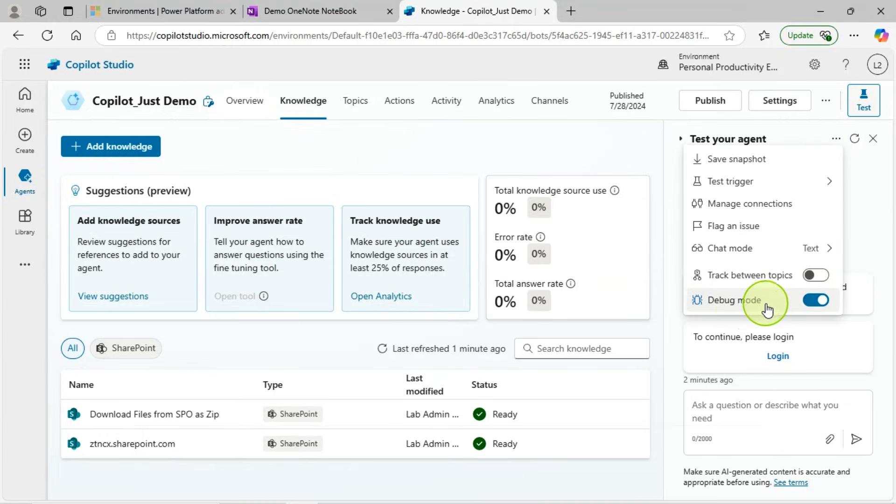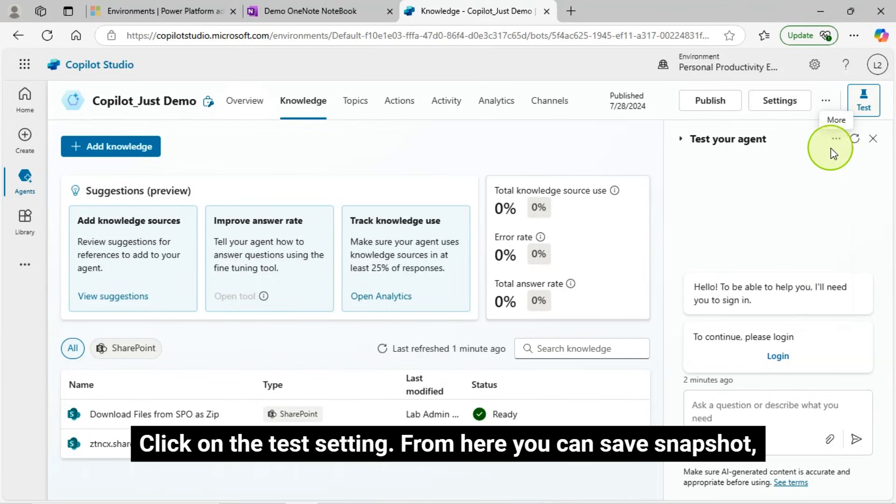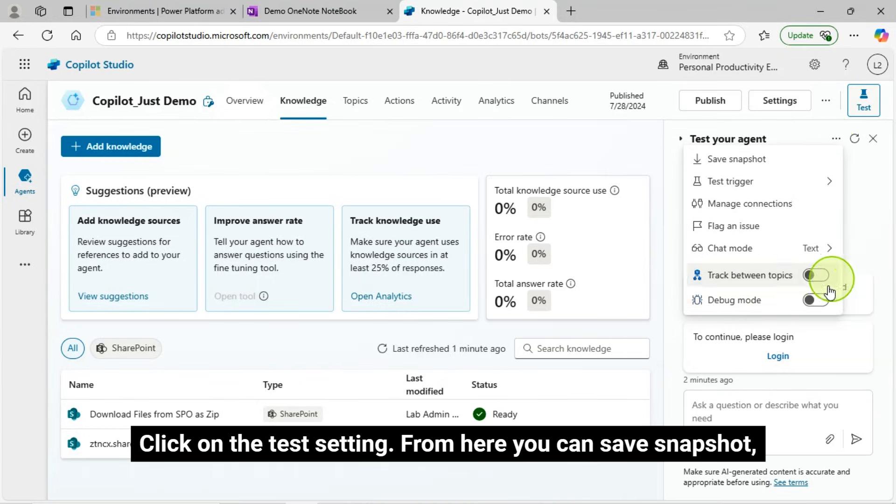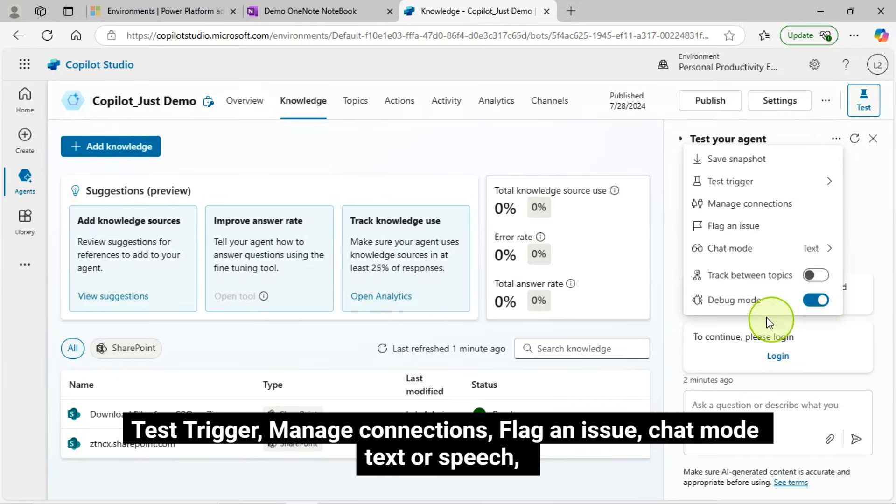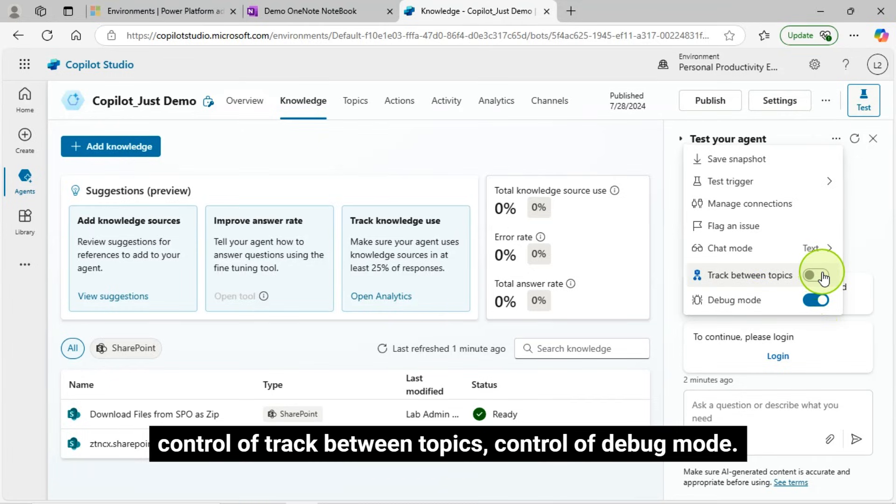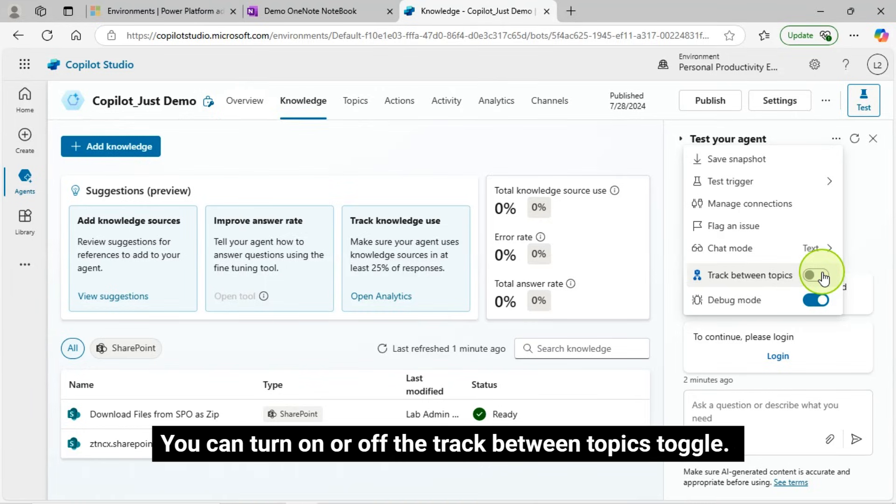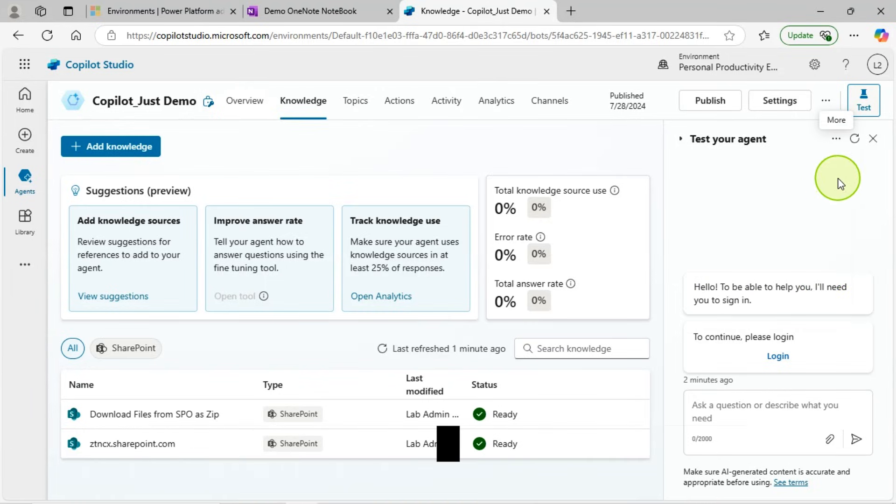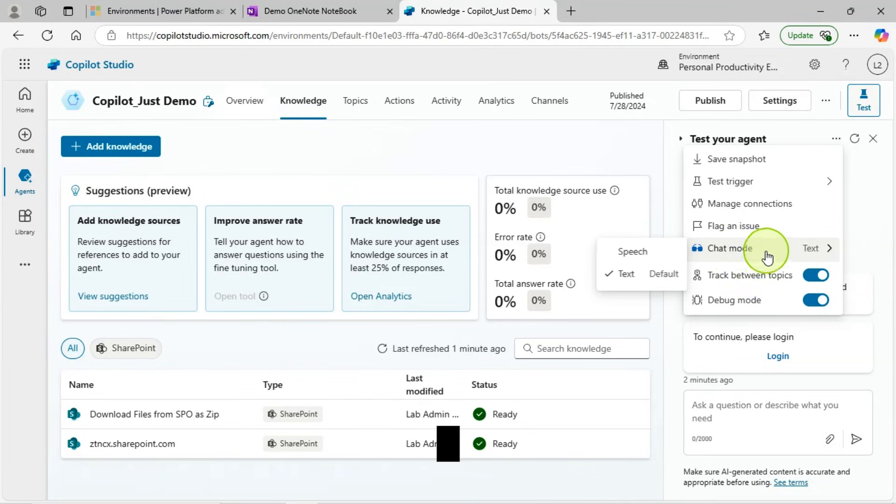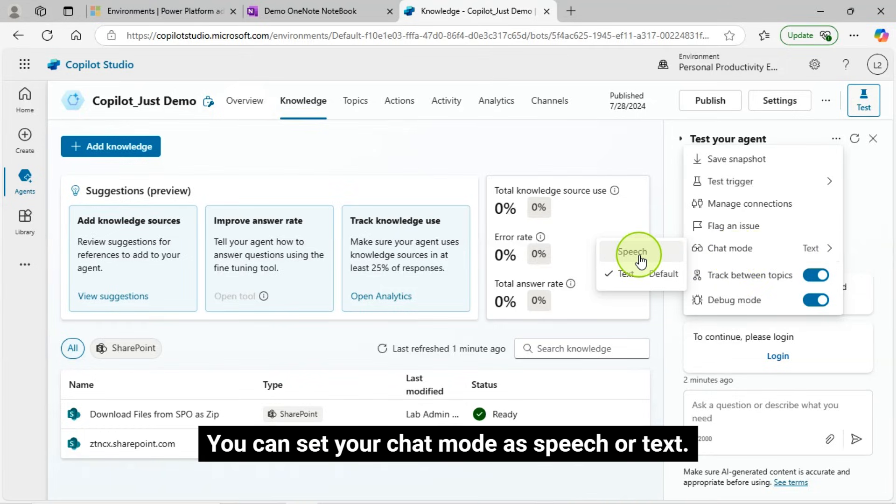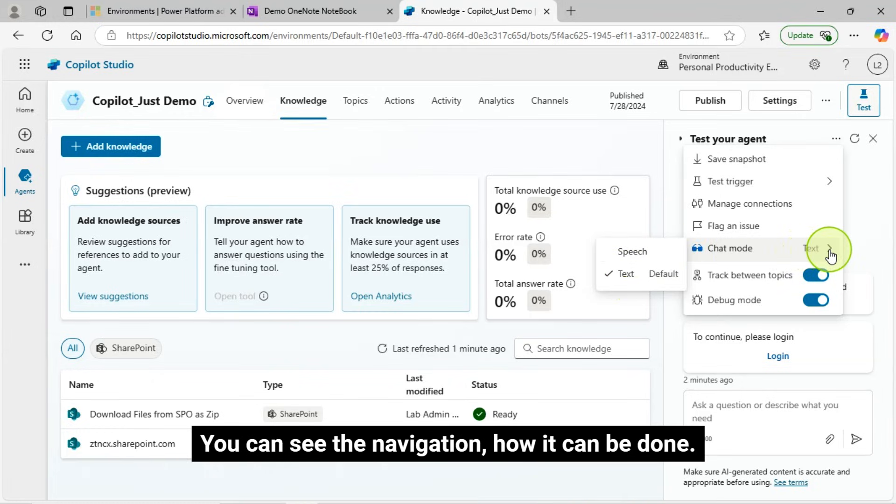Click on the Test setting. From here, you can Save Snapshot, Test Trigger, Manage Connections, Flag an Issue, Chat Mode Text or Speech, Control of Track Between Topics, Control of Debug Mode. You can turn on or off the Track Between Topics toggle. You can set your chat mode as speech or text. You can see the navigation, how it can be done.